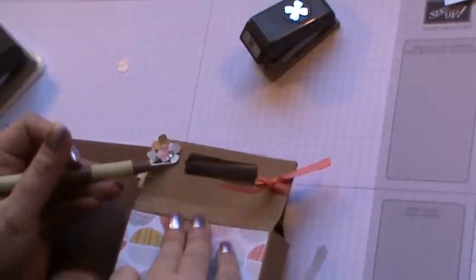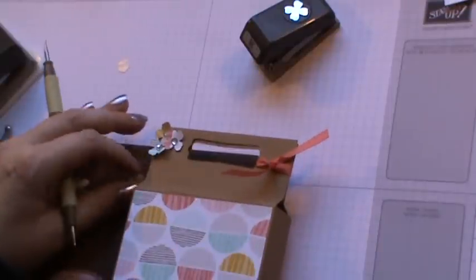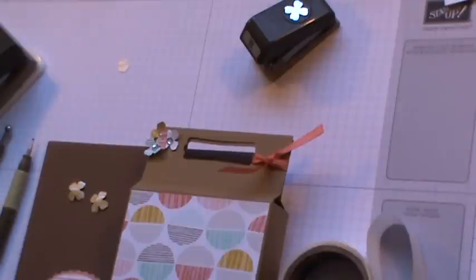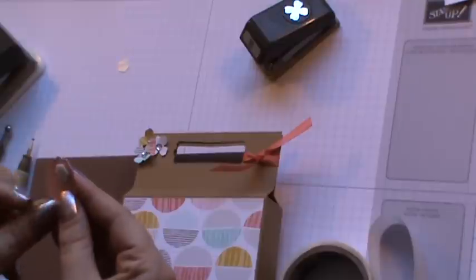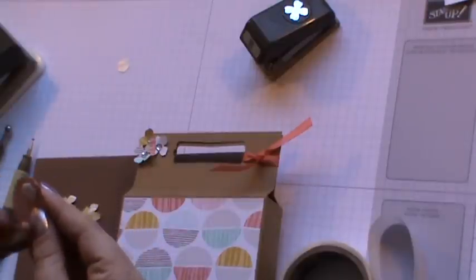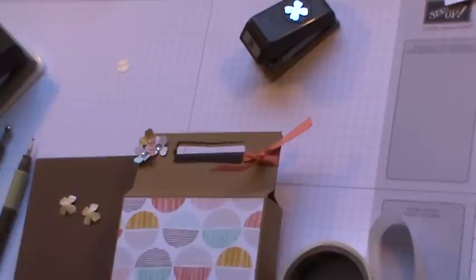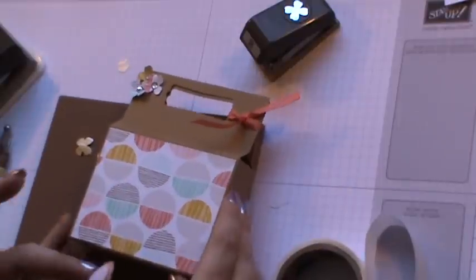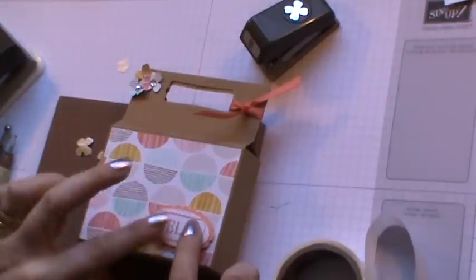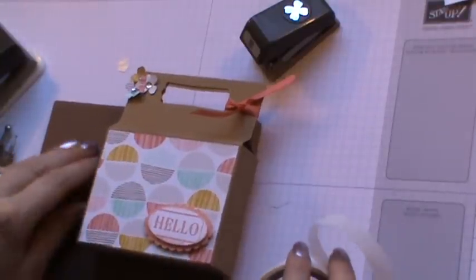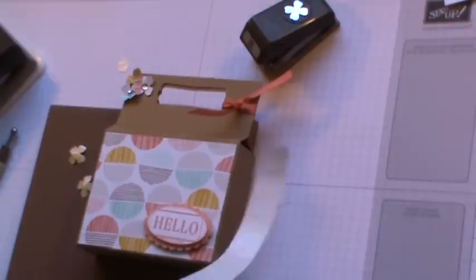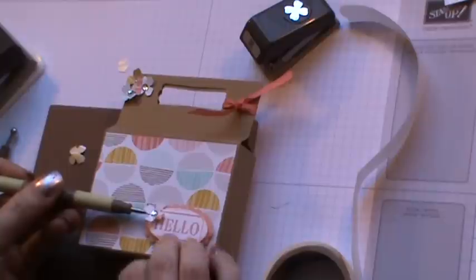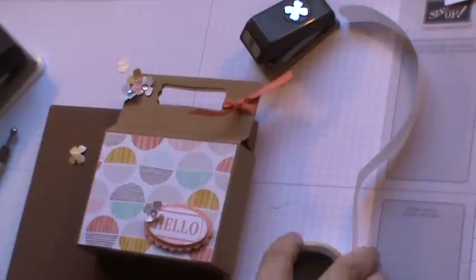They're all clustered then at the top. Taking another couple of dimensionals onto the back of your sentiment, I'm just popping it down in the bottom right hand corner. Then the last two flowers that we have, again using a glue dot onto the back, and then just positioning them wherever you'd like to really.